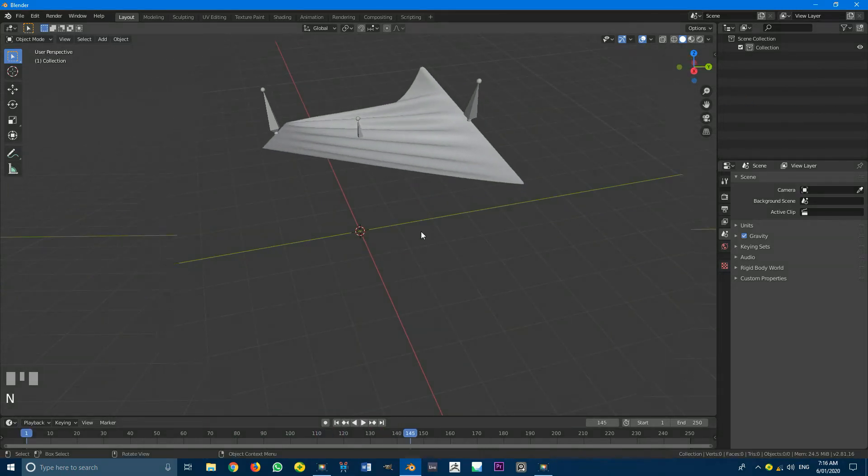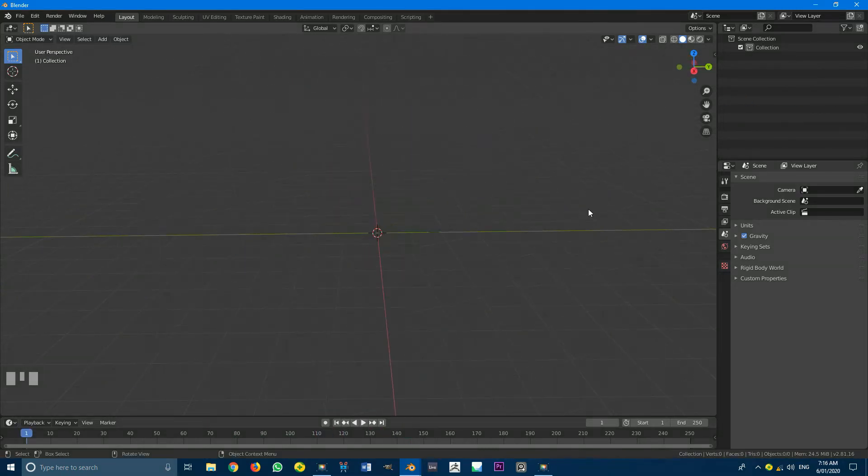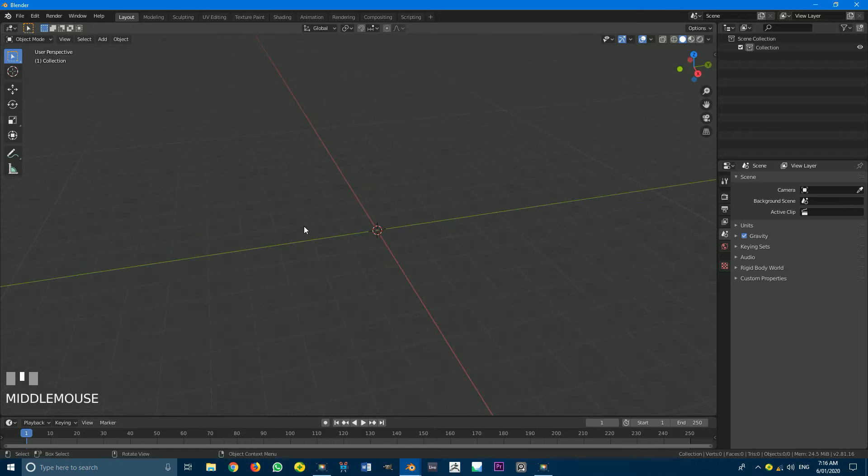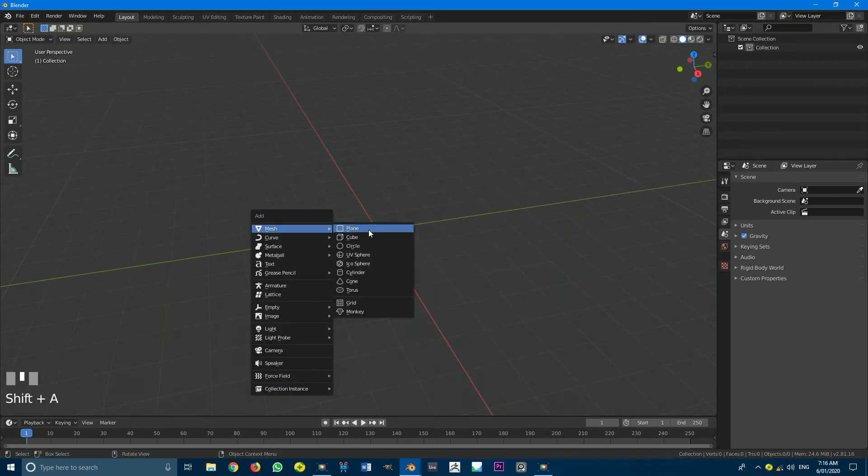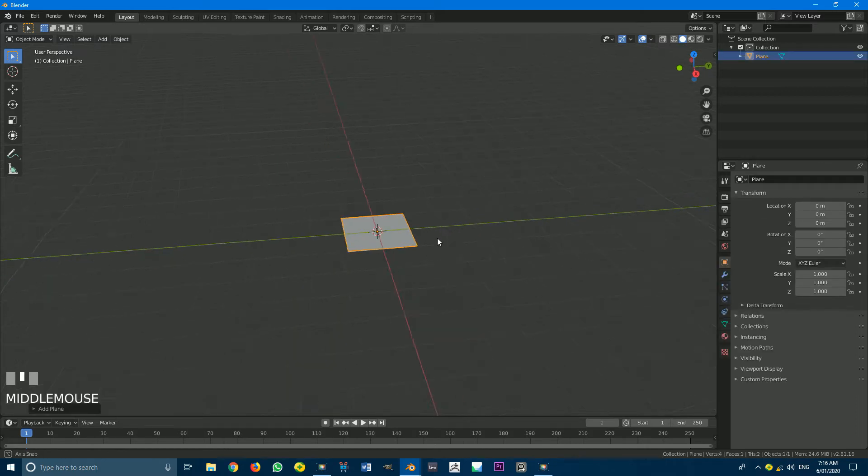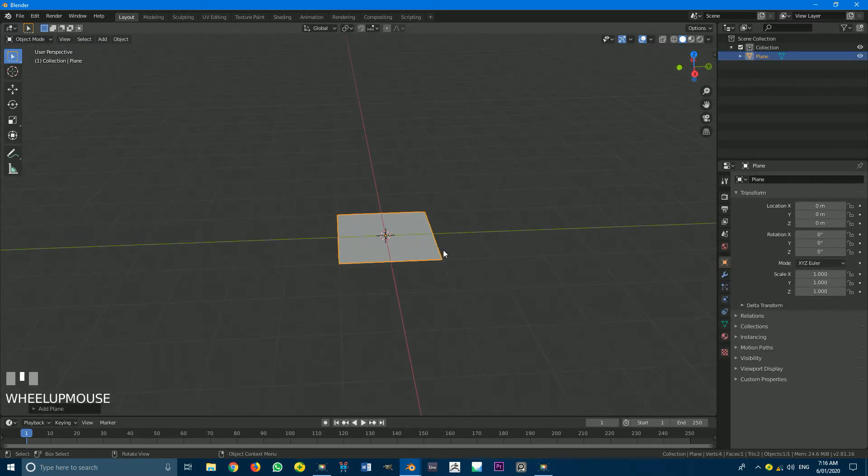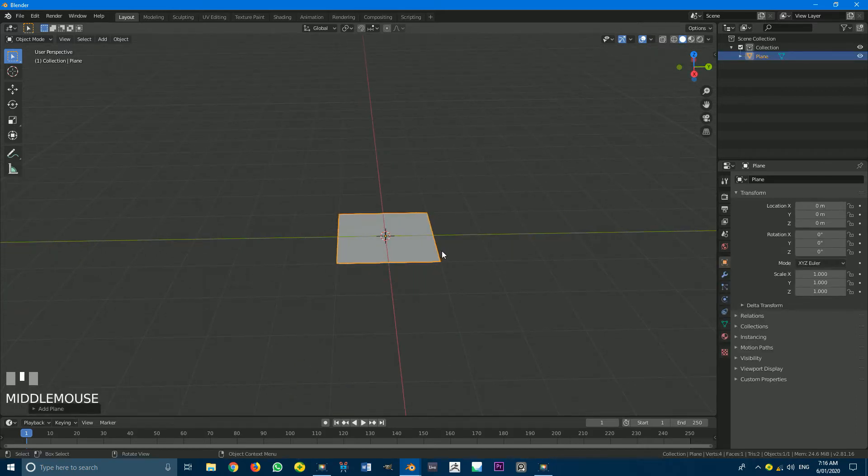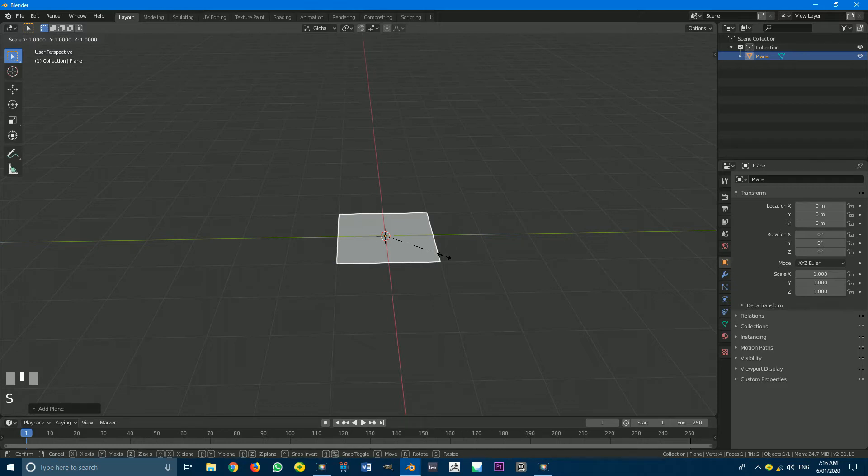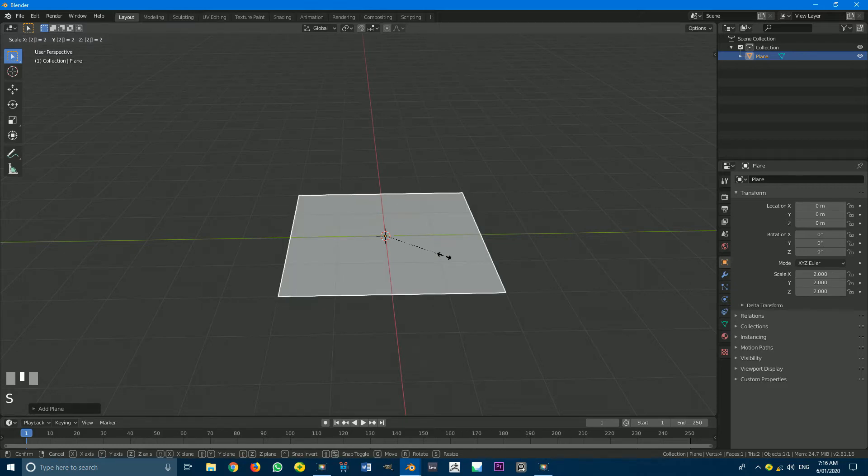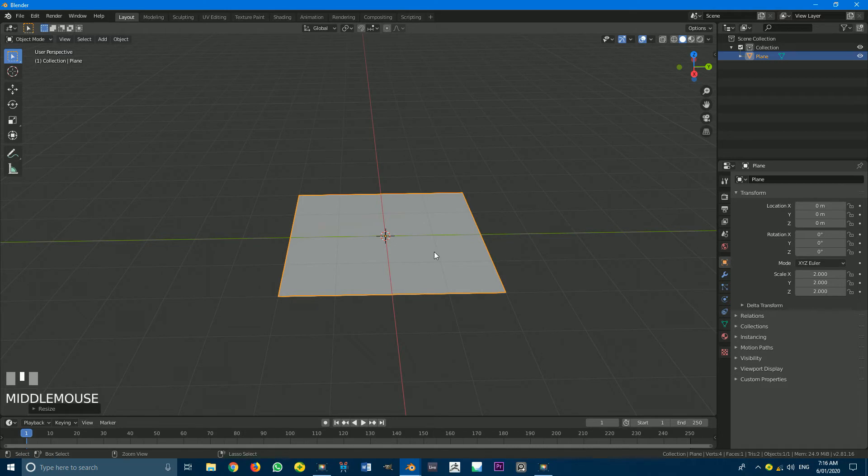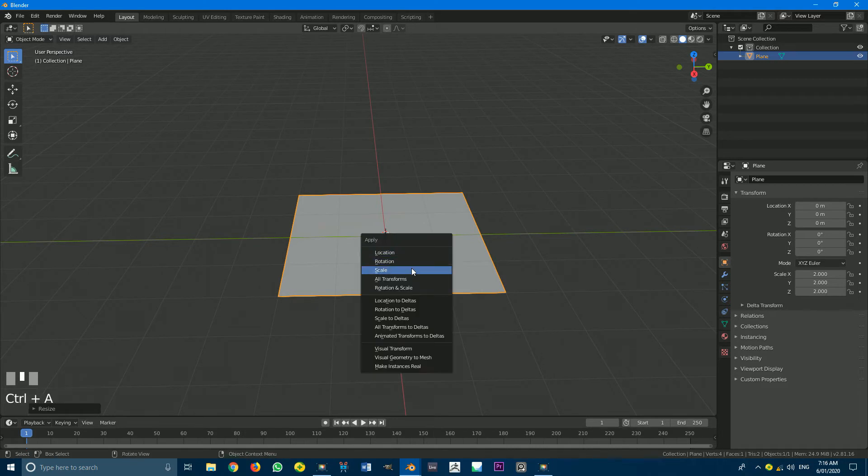We have a new and empty scene opened up in Blender. I'm going to go Shift A, mesh, and we're going to add a plane. Once we've added a plane, we're just going to scale it up by two. So we're going to go S, then 2, and then hit Enter. And then we're going to go Control A, and apply scale.